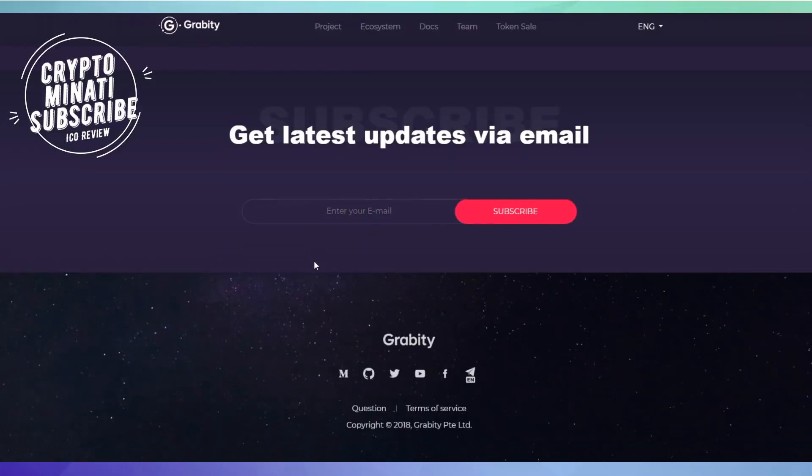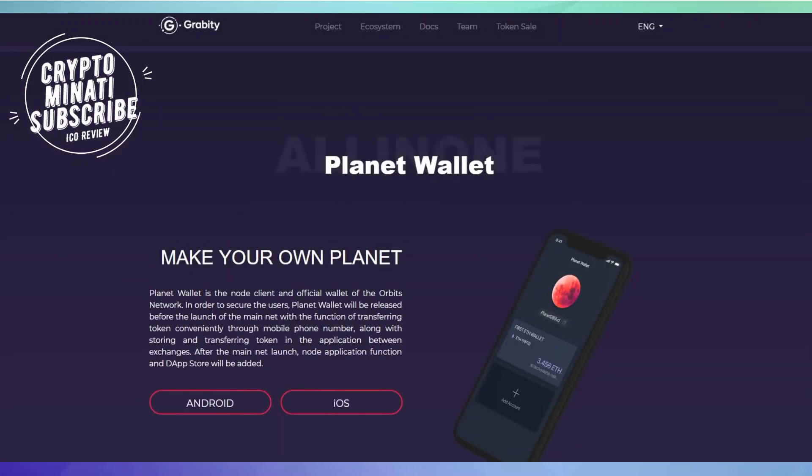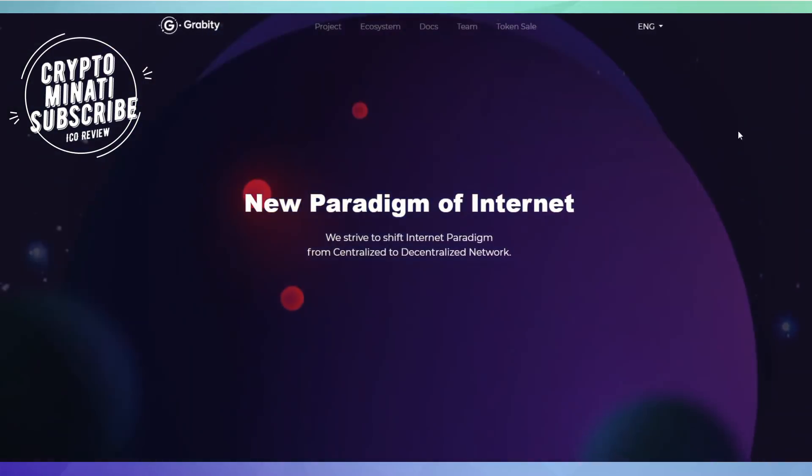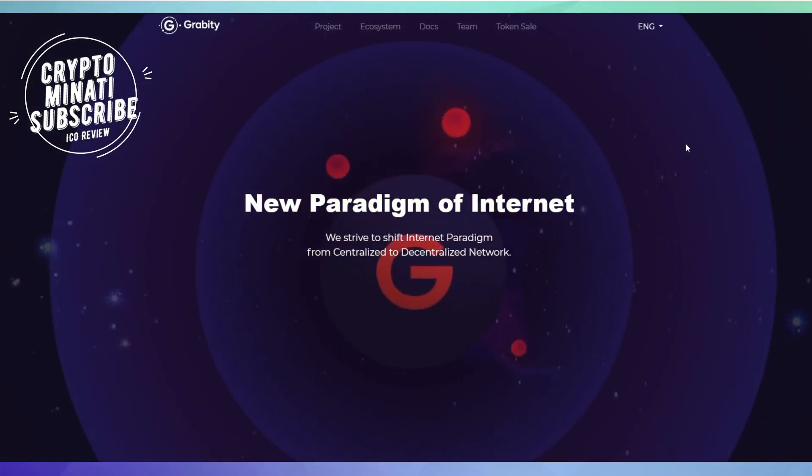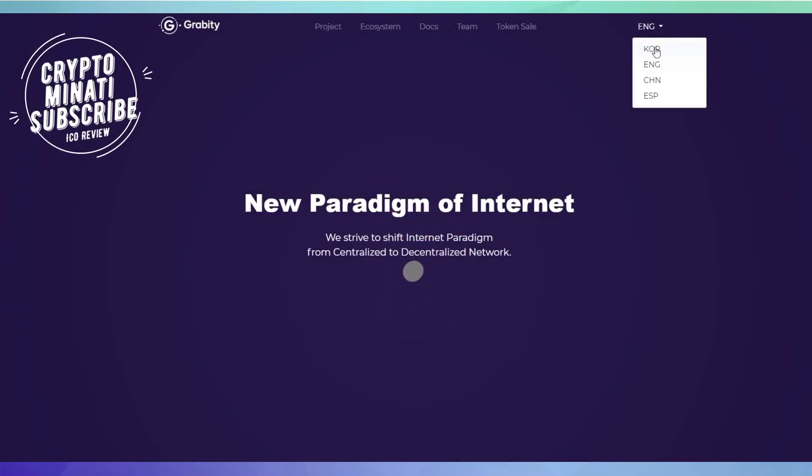You can also get their social media links in the description below. If you have any questions regarding Gravity ICO, you can ask me in the comment section. We can see here they are also available in other languages like Korean, Chinese, and other languages. It's a very well-designed project.